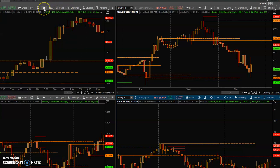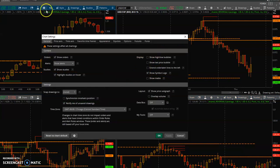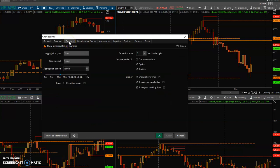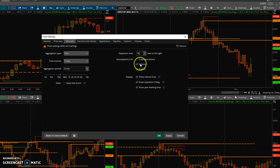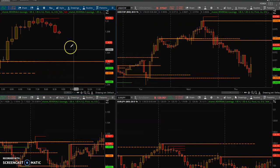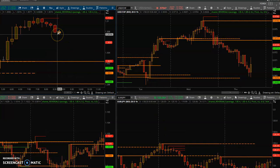You go down to the settings wheel, then go to Time Axis, and then Bars to the Right. I put 10 bars, hit Apply — that's it, you're done.